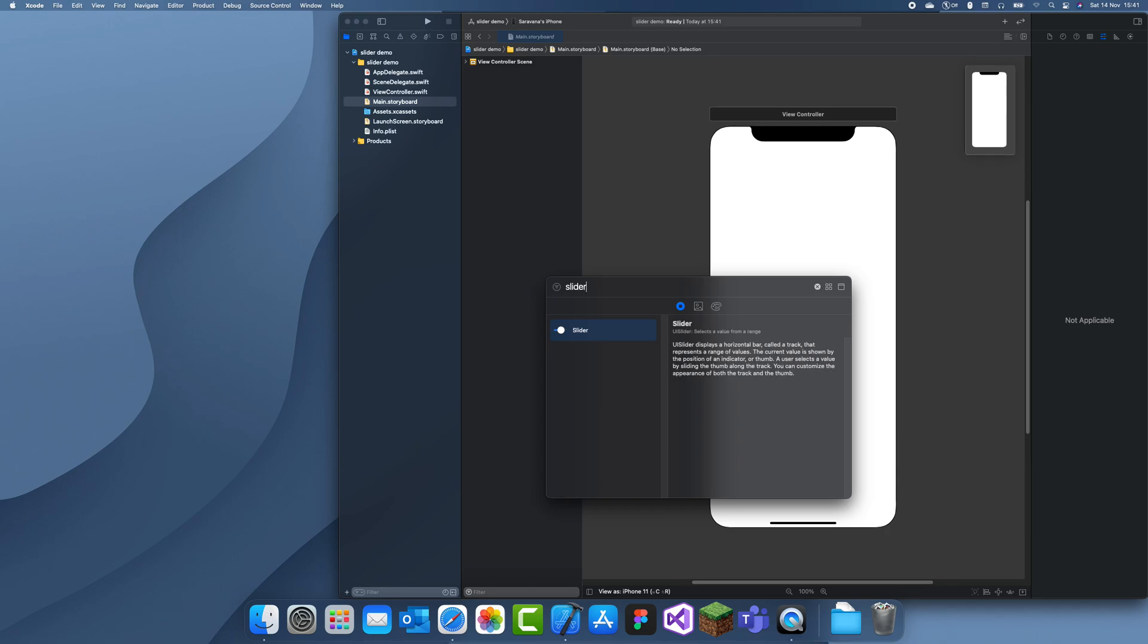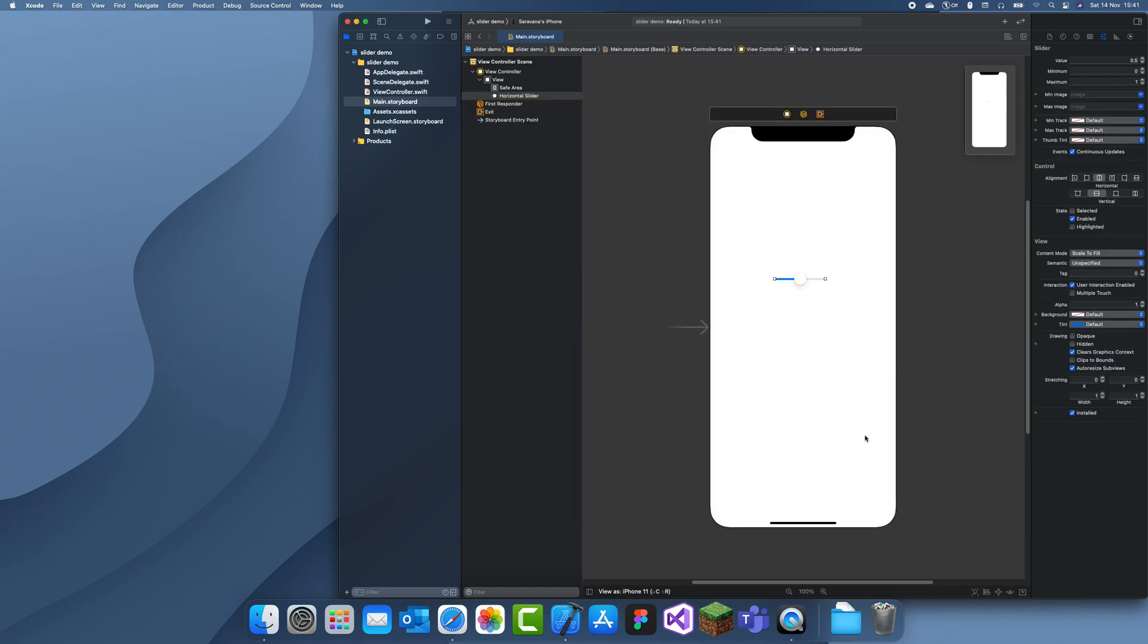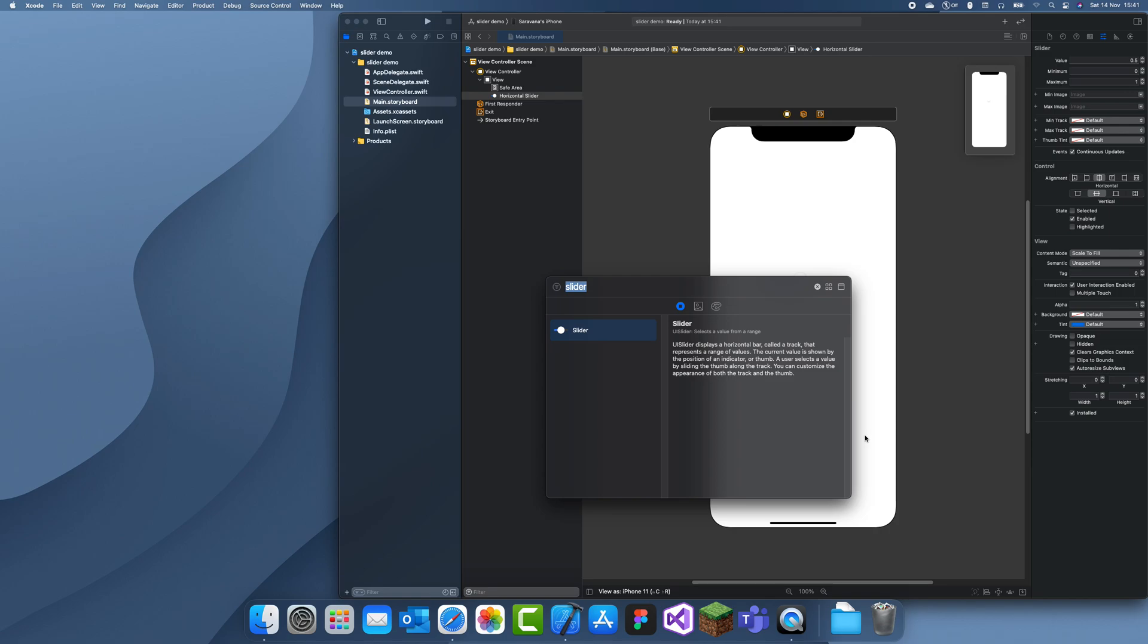All I'm going to be doing is adding a slider in and then putting a label underneath it, showing the value of the slider.